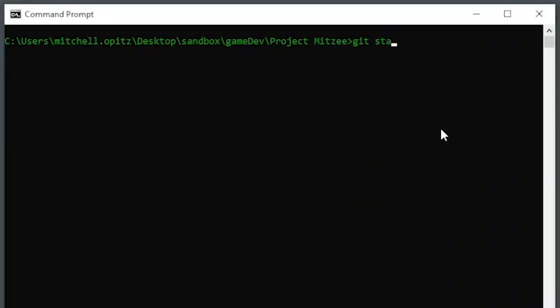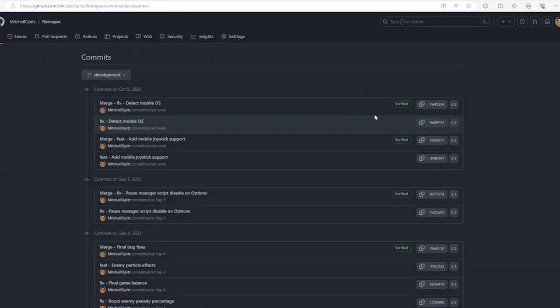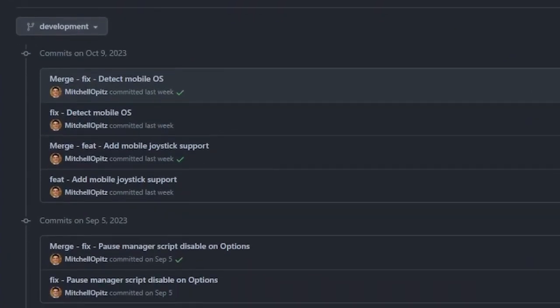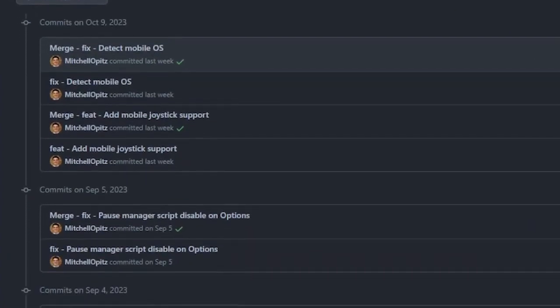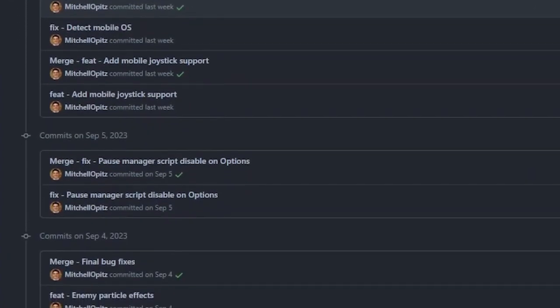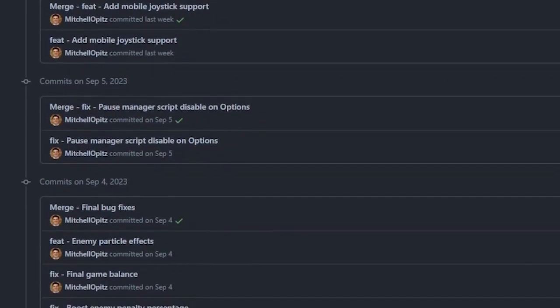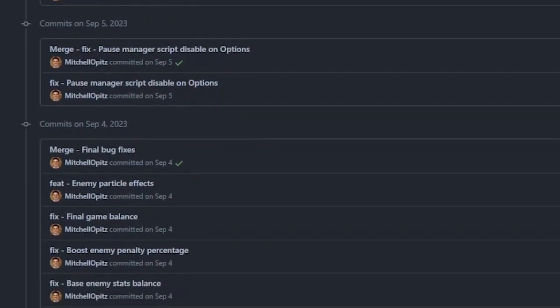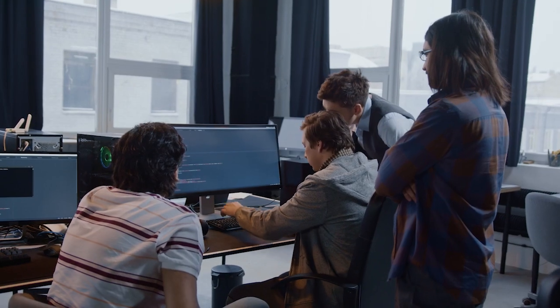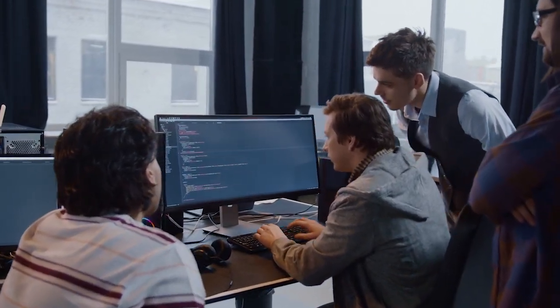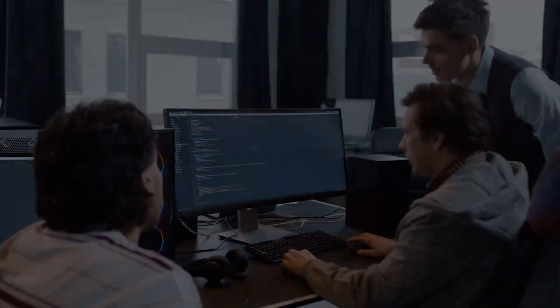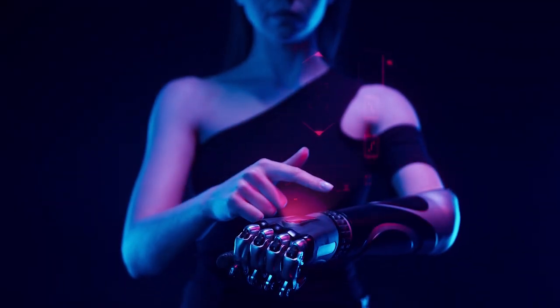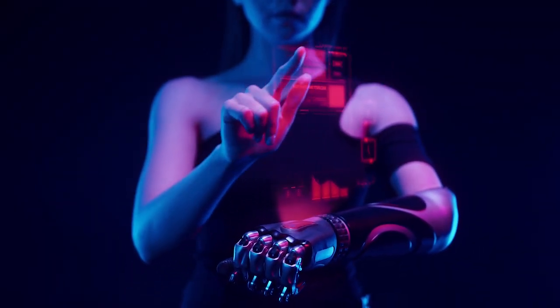So what exactly is Git, and why is it crucial for game development? Git is what we call a version control system, a tool that tracks every change you make to your project. With it, you can revert back to previous project states, look back through your project's history, and collaborate with other team members without the fear of stepping on each other's toes. Think of it like a save point system, but for your game development process.